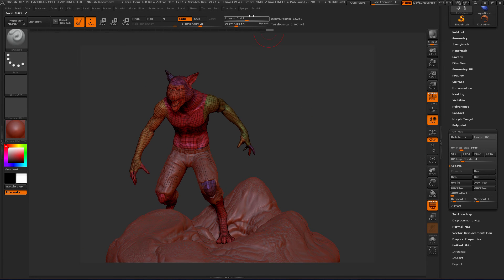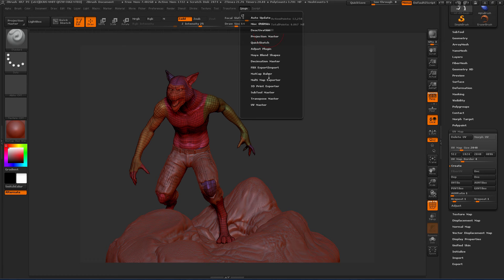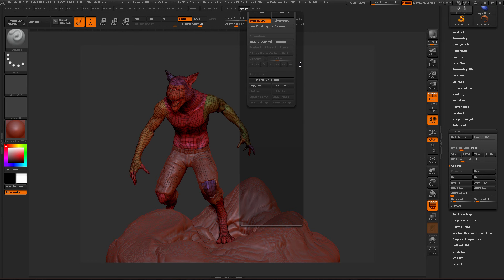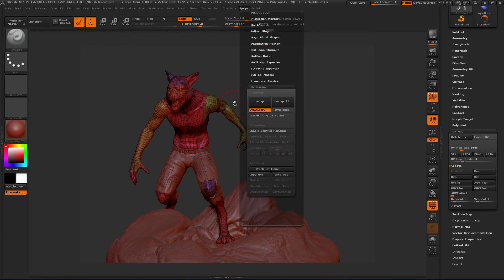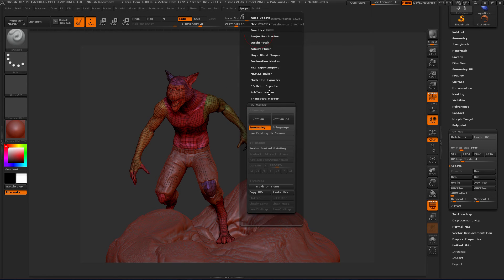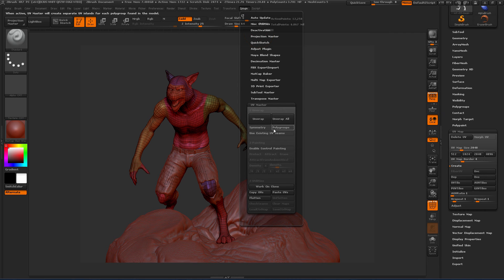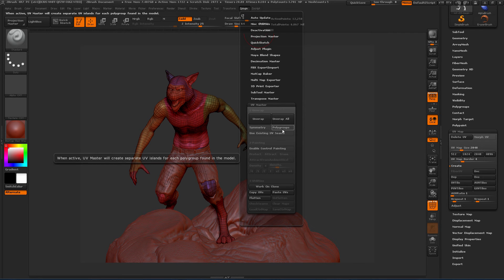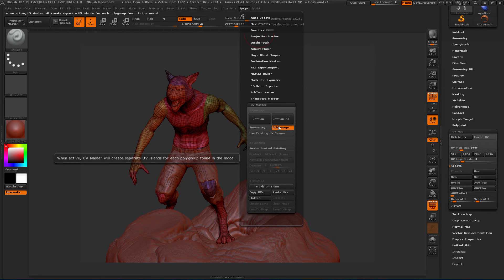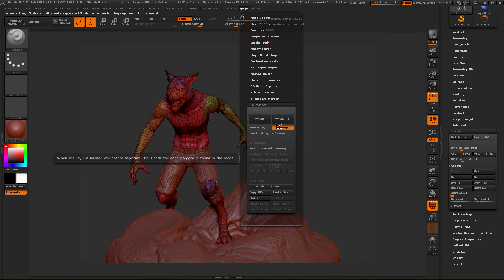And so in order to do that, we're going to go into Z plugins and I'm going to go to UV master and let's take a look at this. So I'm going to turn off symmetry, but I'm going to turn on polygroups and polygroups are going to enable us to create a different shell, a different UV shell for each polygroup.